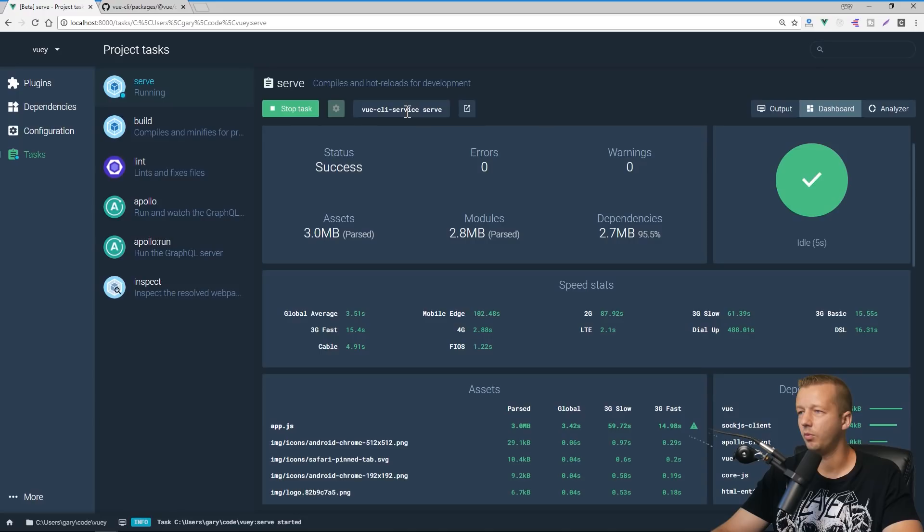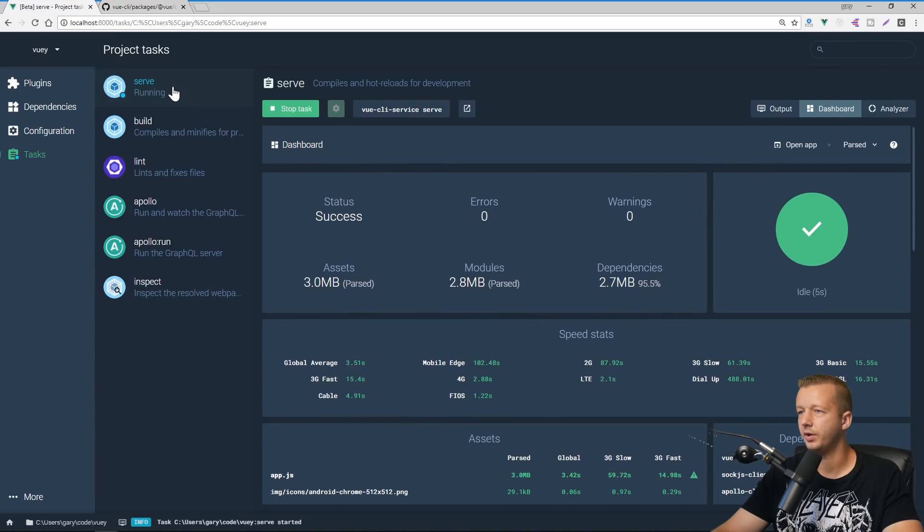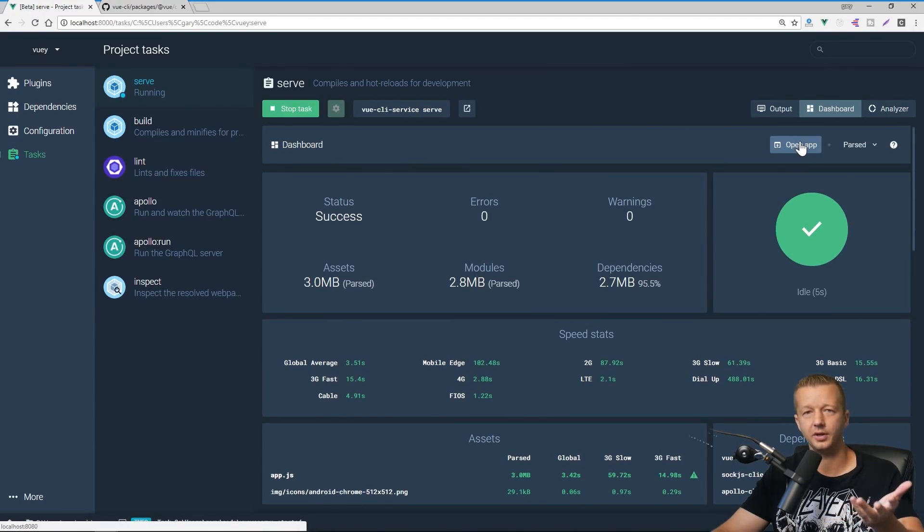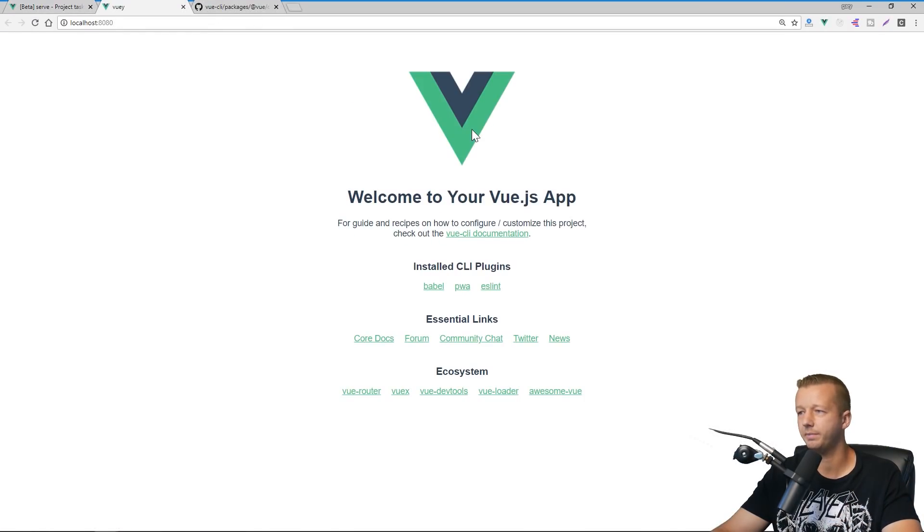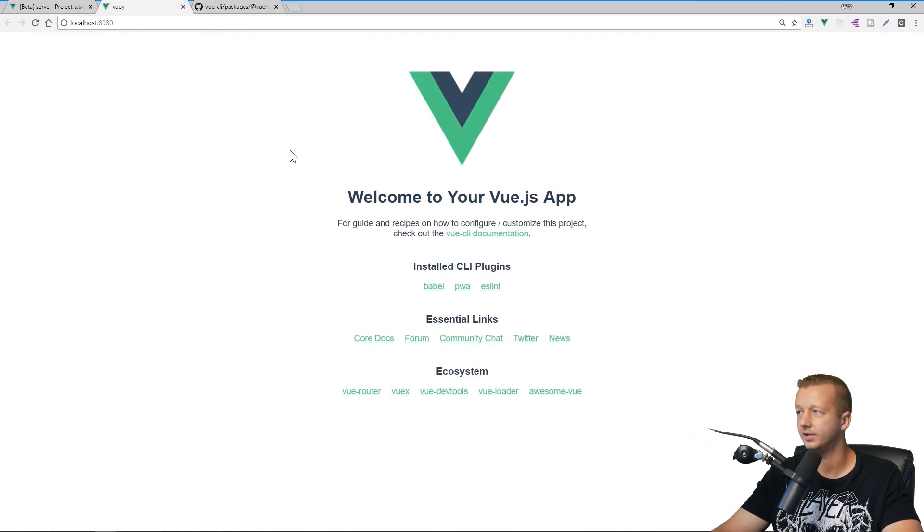Alright. So by the way, when we run the serve command, obviously if we want to look at it, just click open app and there we go. Awesome, awesome, awesome stuff.